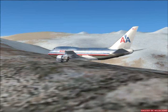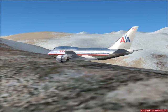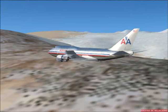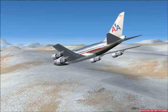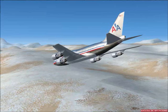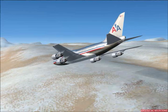Wind shear. Wind shear. Wind shear. Too low terrain. Caution terrain. Caution terrain. Terrain. Terrain. Pull up. Glide slope. Pull up.